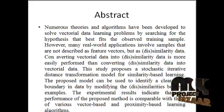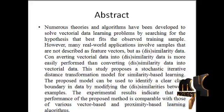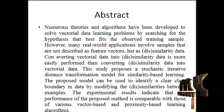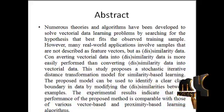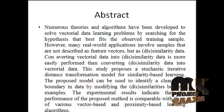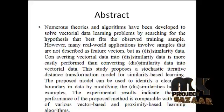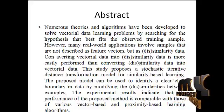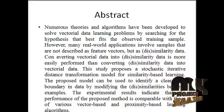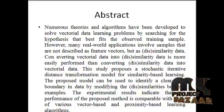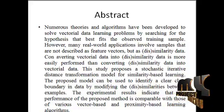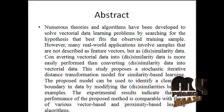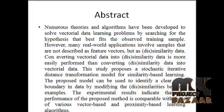Numerous theories and algorithms have been developed to solve vectorial data learning problems by searching for a hypothesis that best fits the optimal training sample. However, many real-world applications involve samples that are not described as feature vectors but as dissimilarity data.